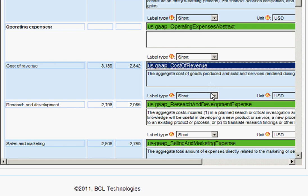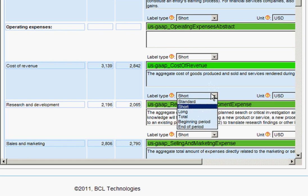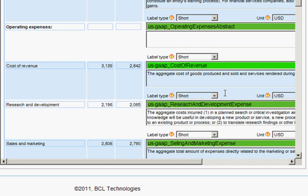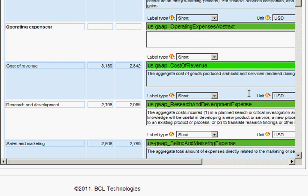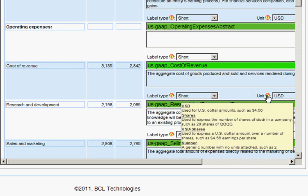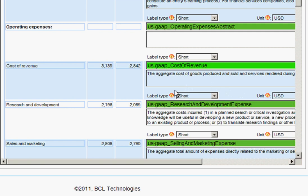And you can also edit the label type as well as units. Descriptions of the possible choices are given by simply waving the mouse over the question mark.